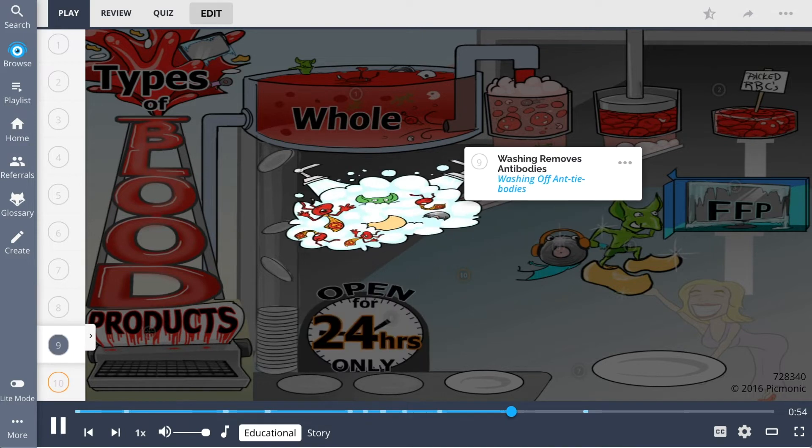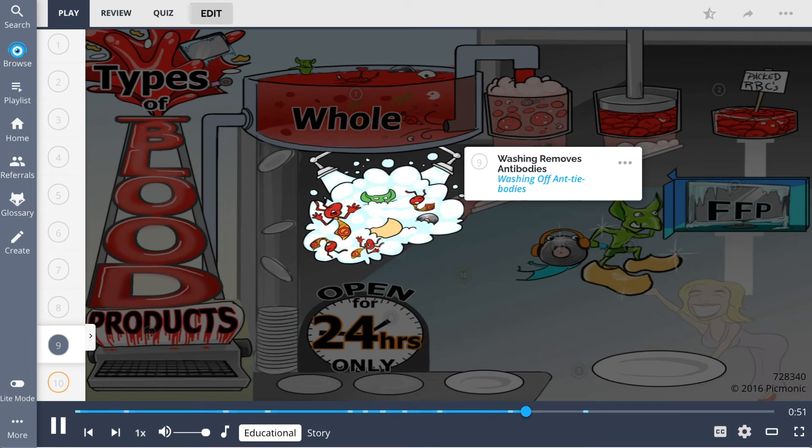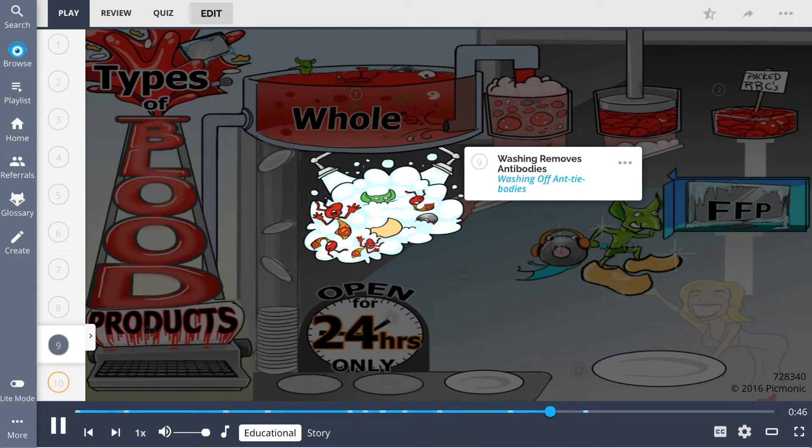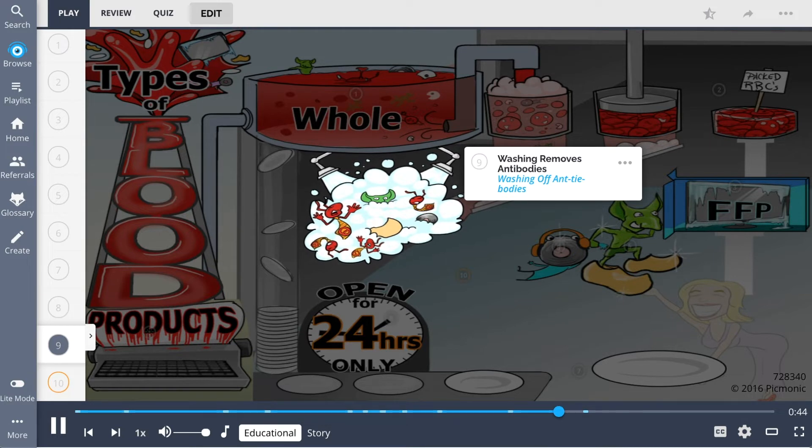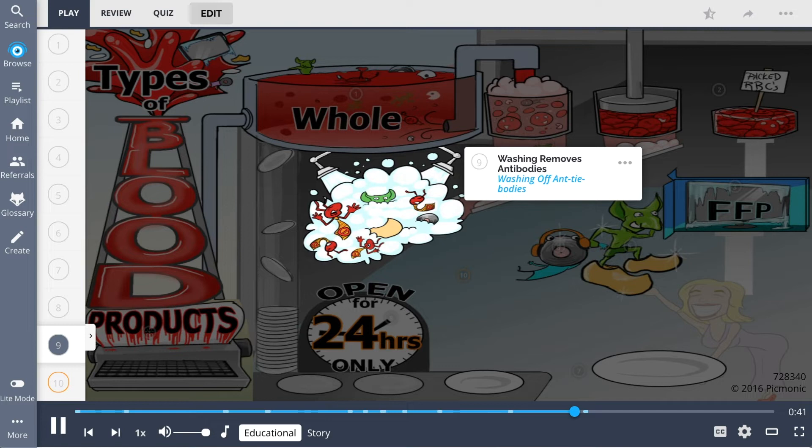Remember that washing removes antibodies and other plasma proteins, shown here as washing off the antibodies. This is done if the patient is hypersensitive to allergic reactions or has an IgA deficiency.